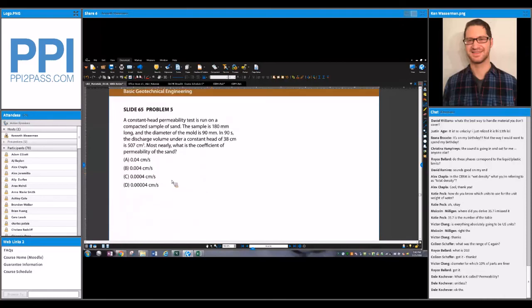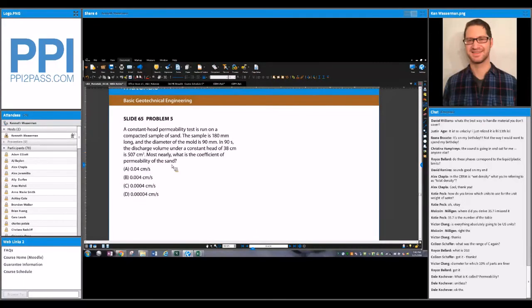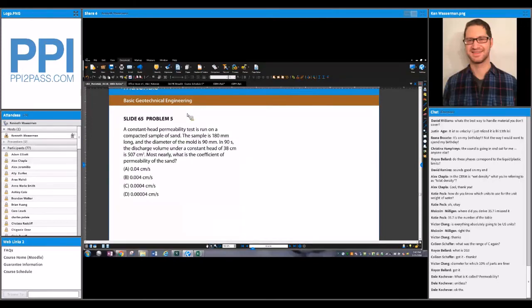Let's go through a quick example. Most of the time, if you get a problem like this on the exam, it's going to be fairly straightforward — just plugging into the equation. You're not always going to be asked to solve for permeability; sometimes you'll be asked to back-solve for another parameter like time or volume. This problem says: a constant head permeability test is run on a compacted sample of sand.